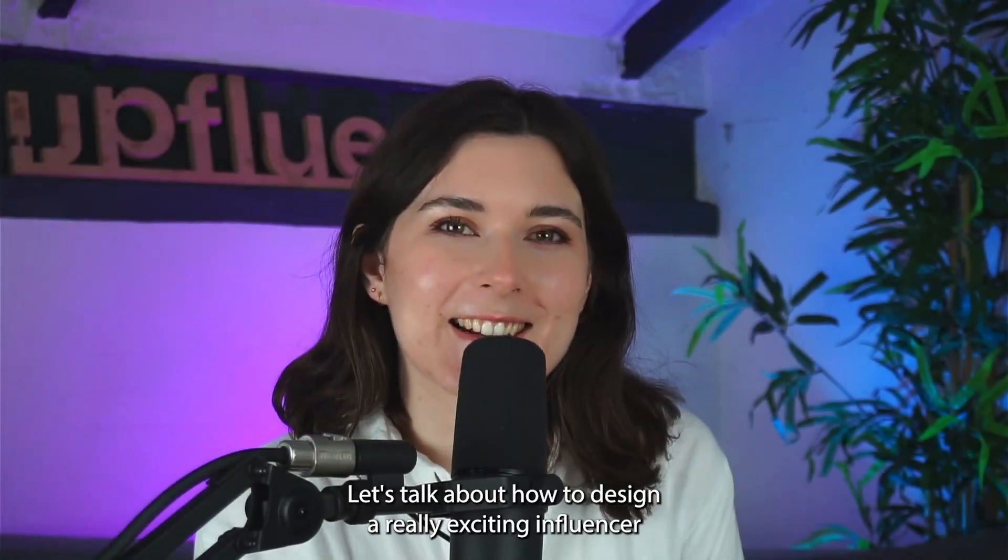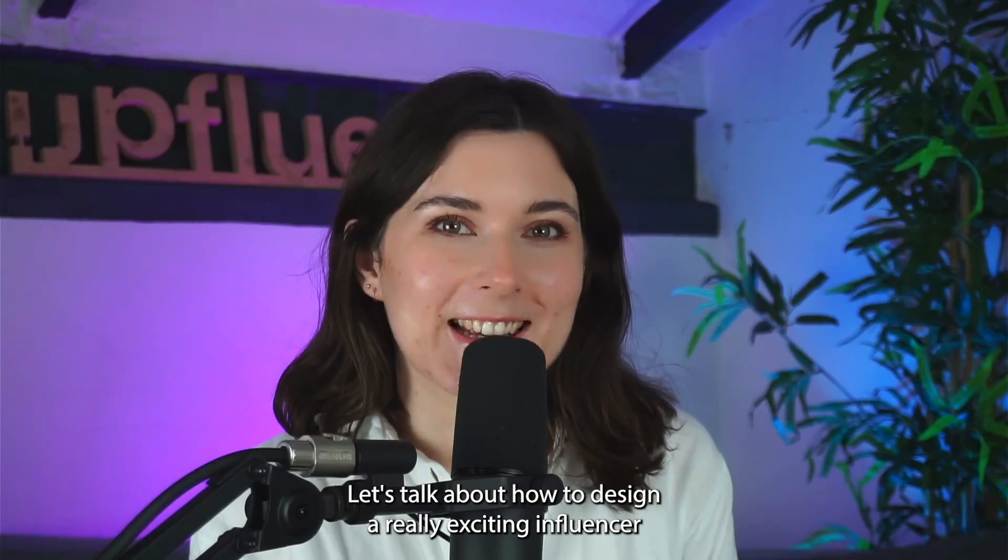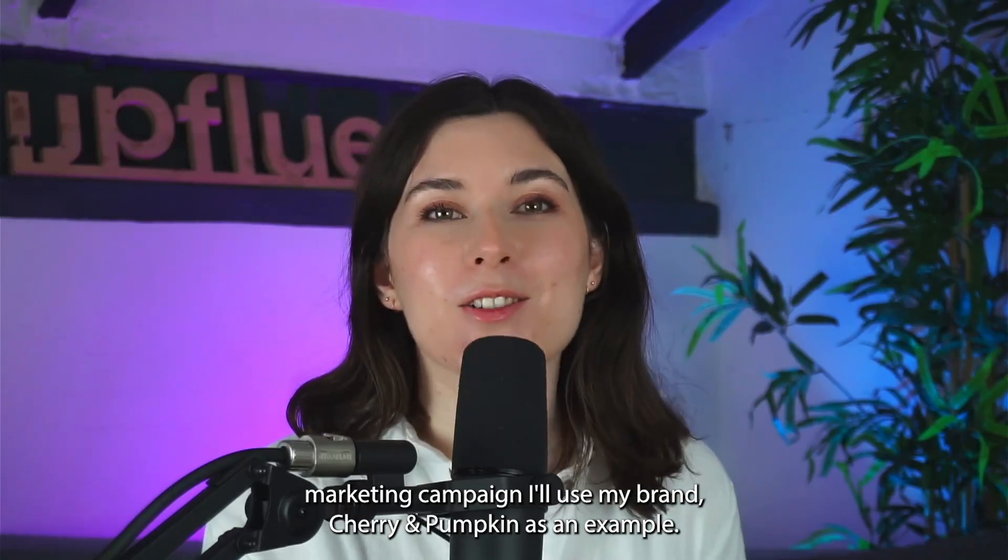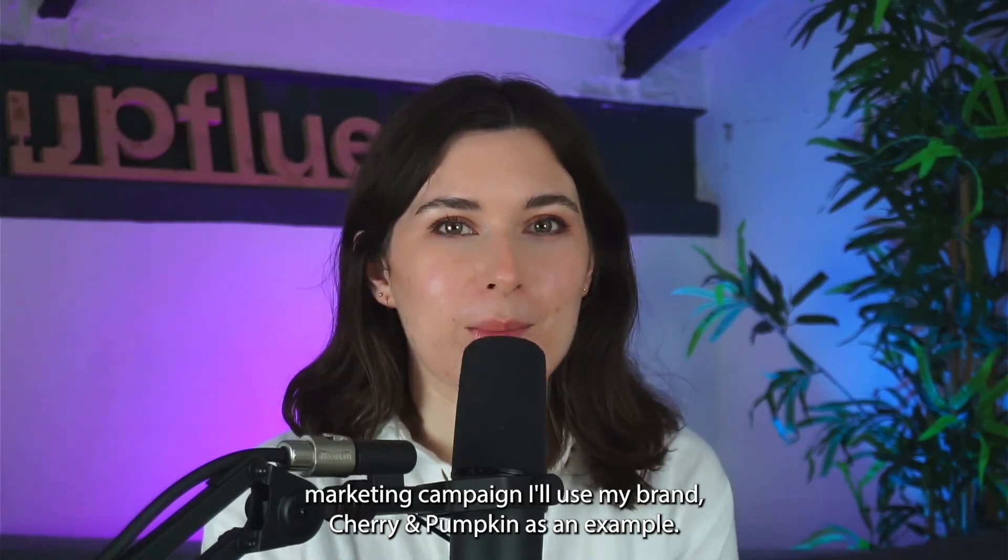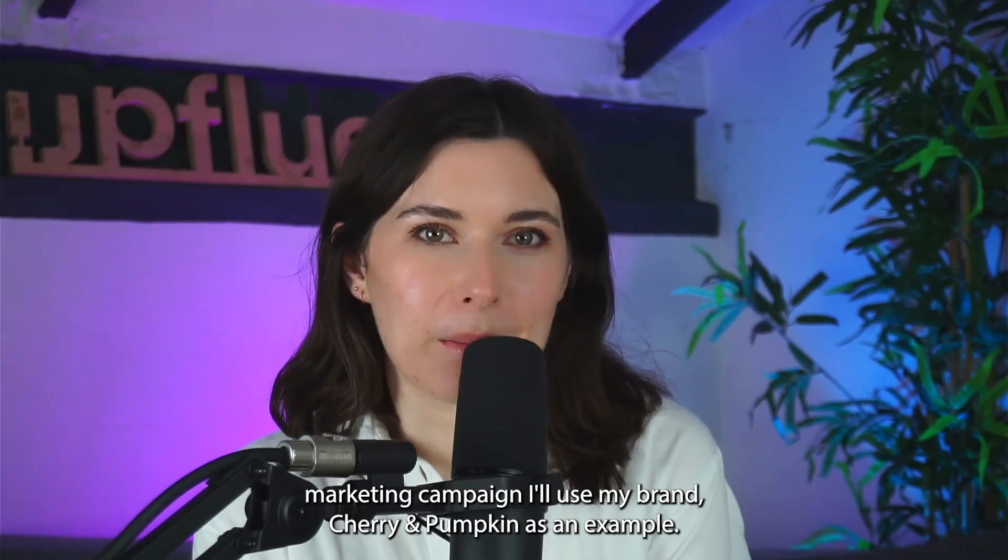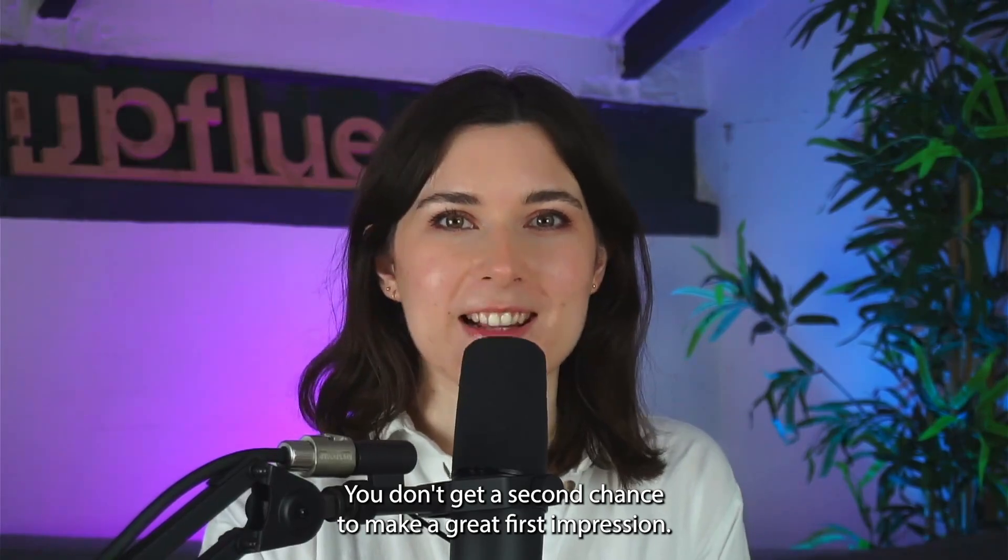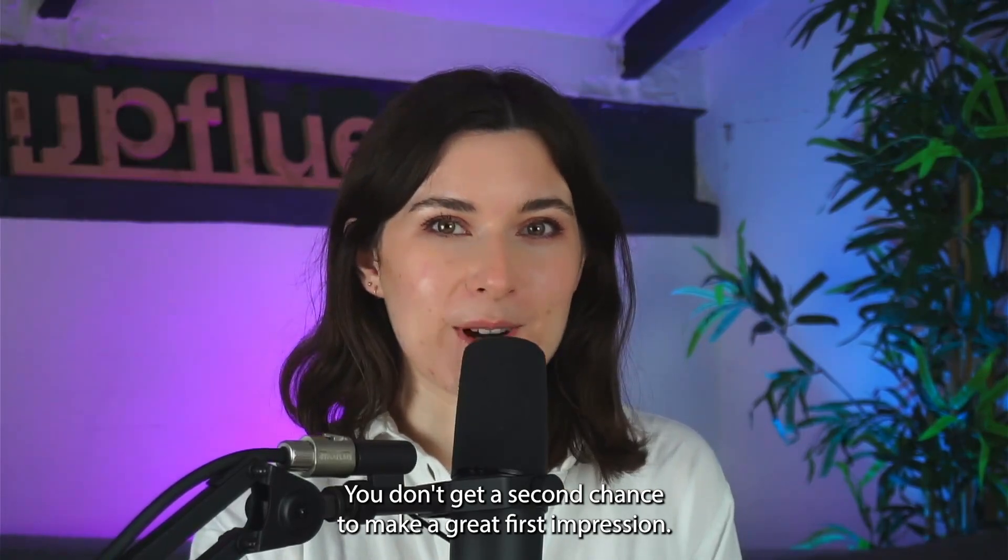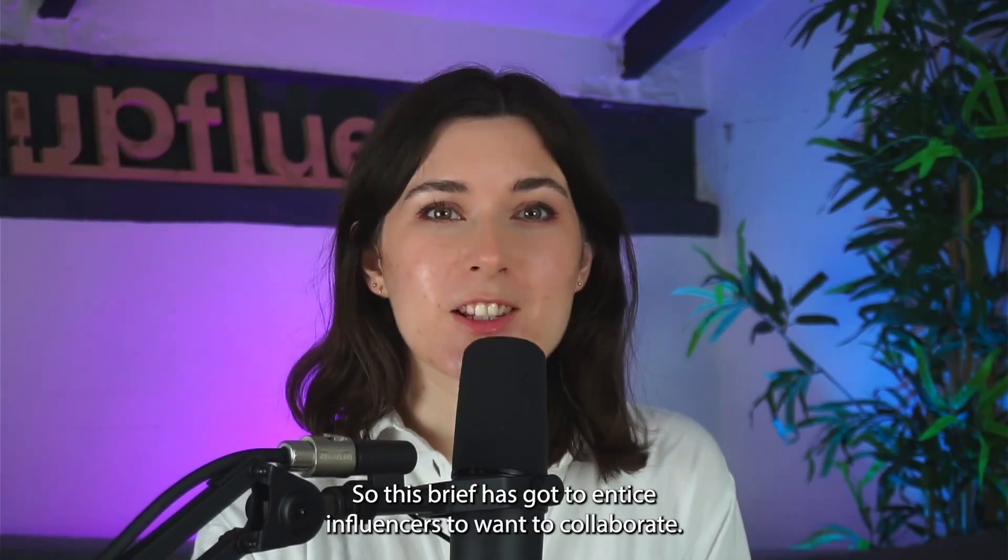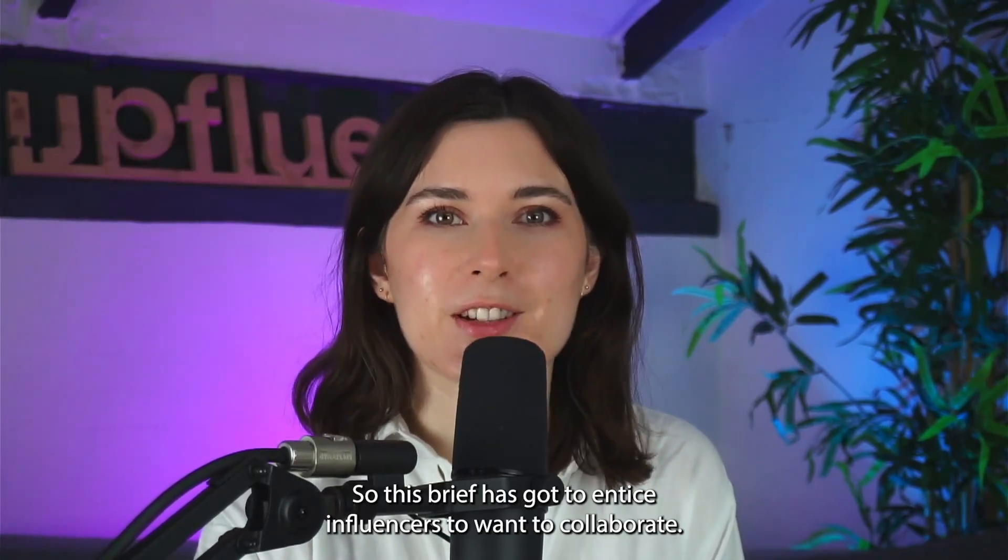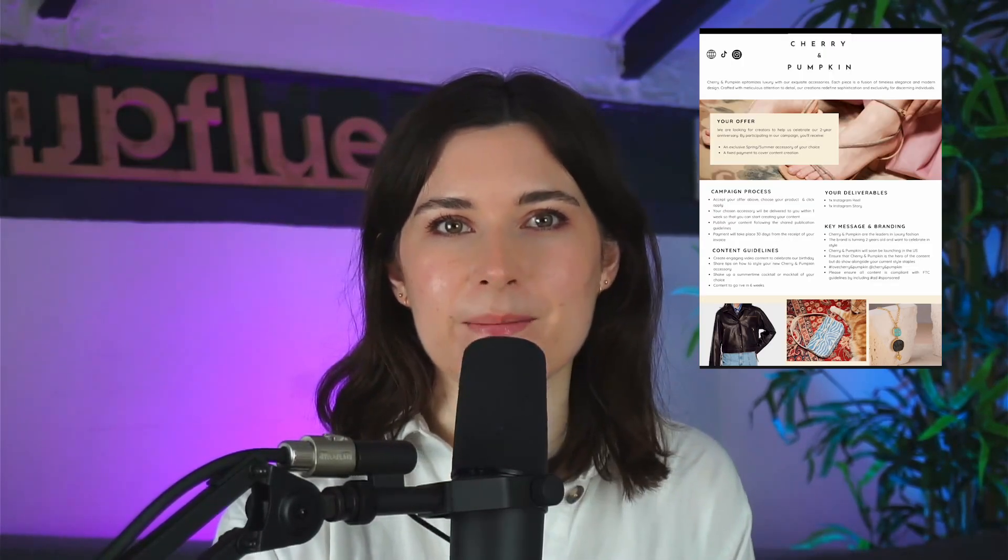Let's talk about how to design a really exciting influencer marketing campaign. I'll use my brand, Cherry and Pumpkin, as an example. You don't get a second chance to make a great first impression, so this brief has got to entice influencers to want to collaborate.